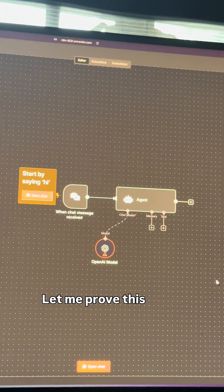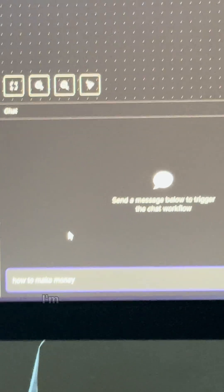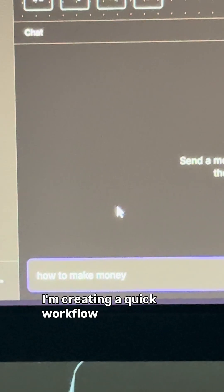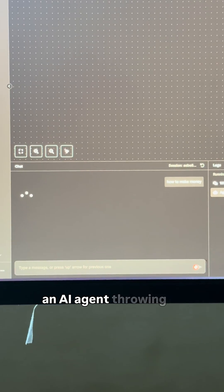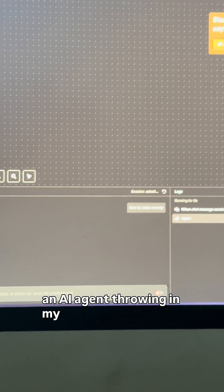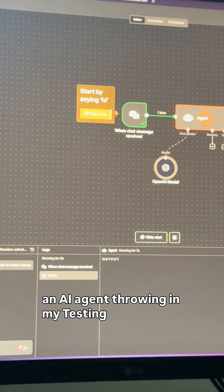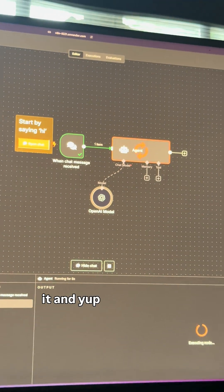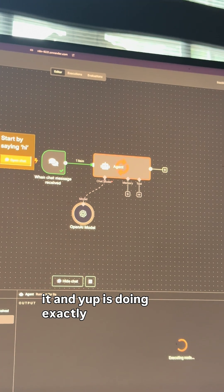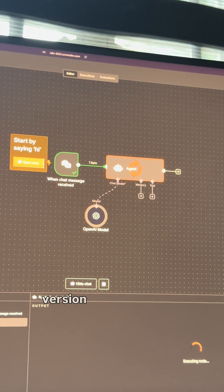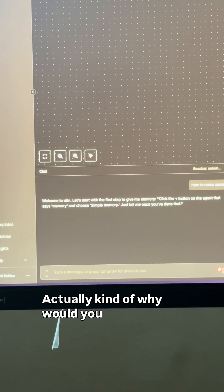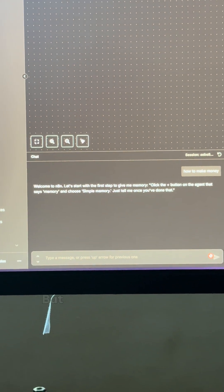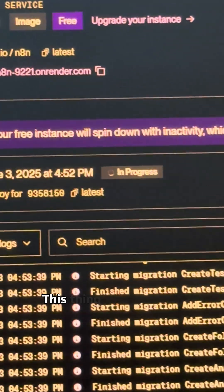Let me prove this actually works. I'm creating a quick workflow here, adding an AI agent, throwing in my OpenAI API key, testing it, and yep, it's doing exactly what the paid version does. Actually, kind of wild when you think about it.